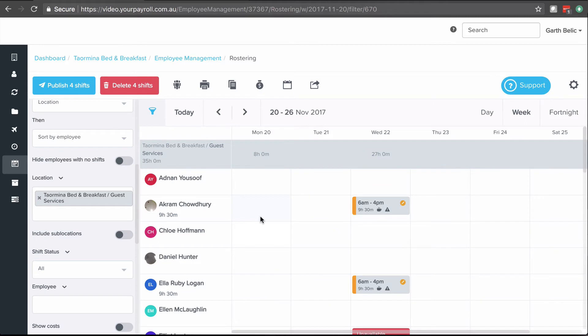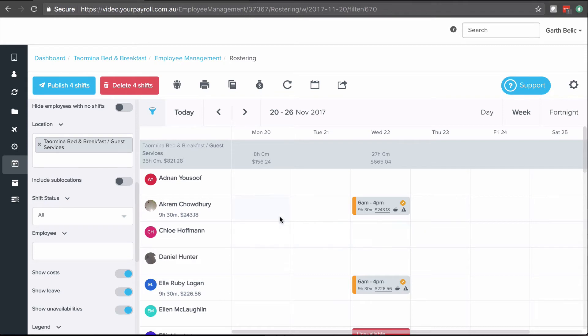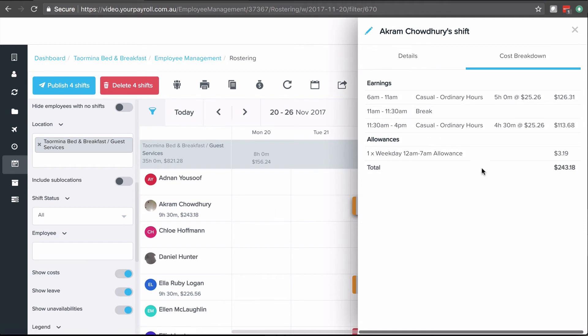If you want to see the dollar values of what you've spent on each of these costs and you've been given access as part of your access privileges, you can click on show costs and that'll calculate a cost for each shift. If you want to see a breakdown of that cost, you can click the dollar amount and you can see cost breakdown. Here you can see the employee's getting casual ordinary hours based on an award rate and an allowance for working between 12 a.m. and 7 a.m. as part of that shift.